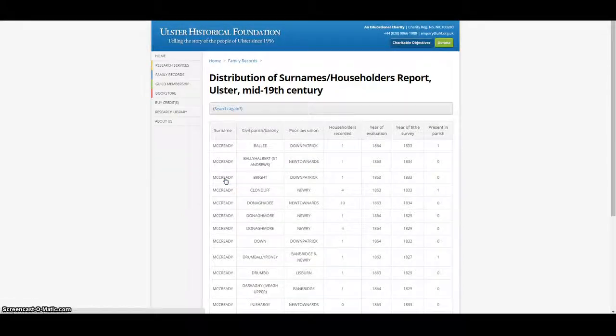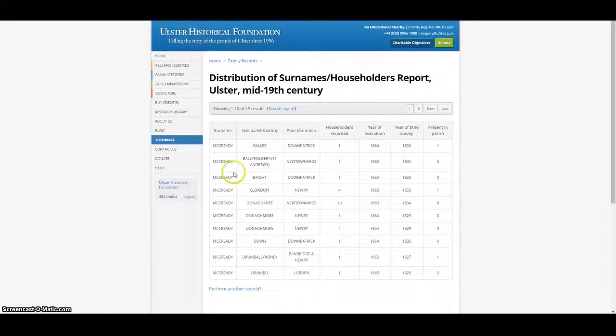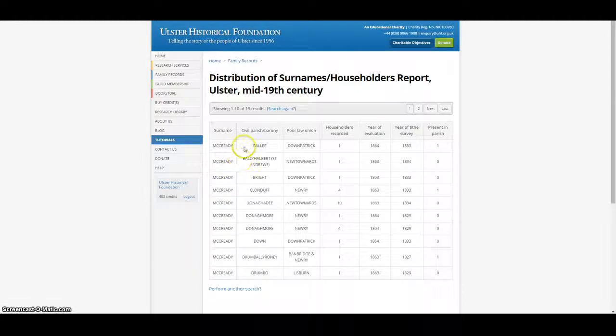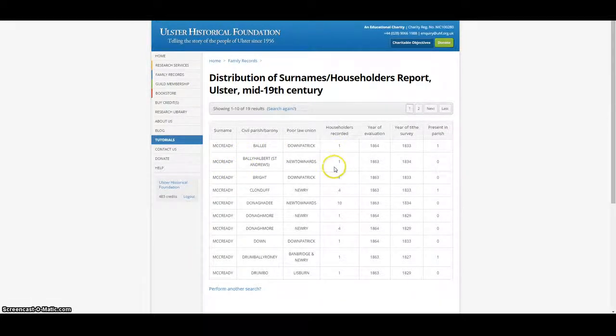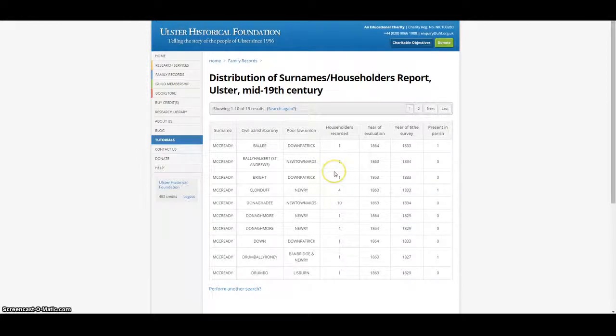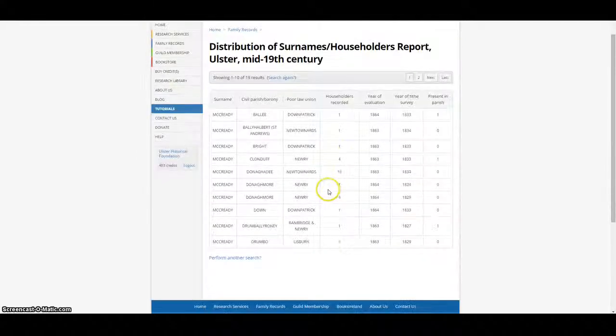This list of names, originally in the Householders' Index, contains information from the Tithe Applotment Books of the 1820s and 30s, and Griffiths Valuation from the 1850s and 60s.